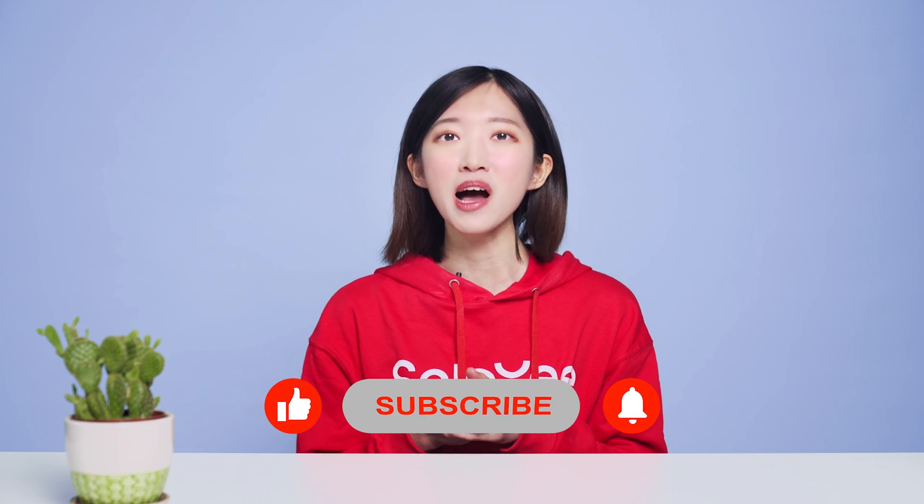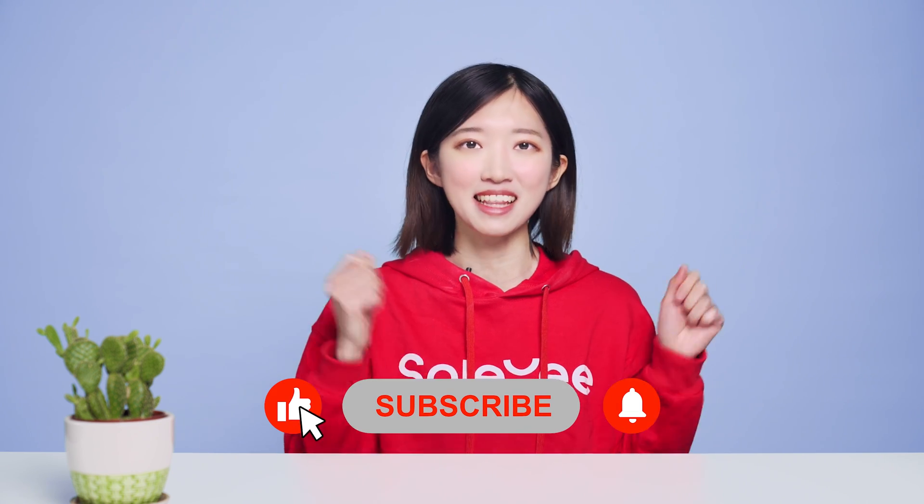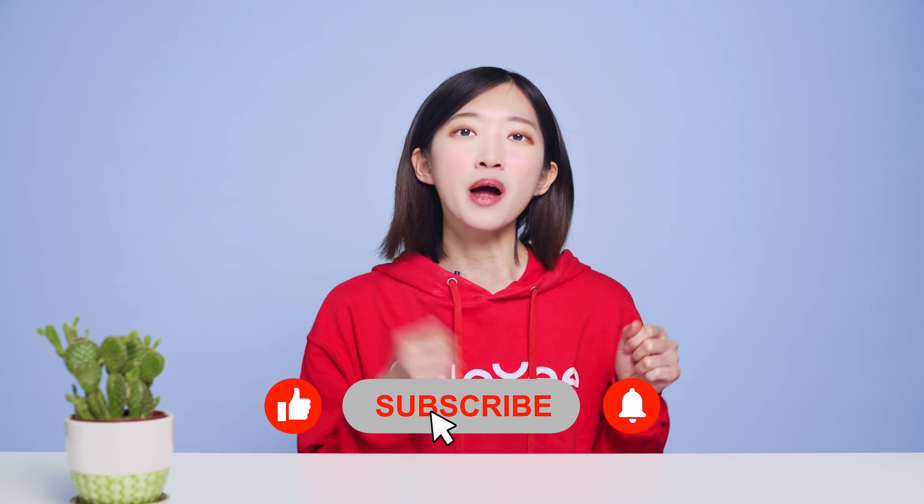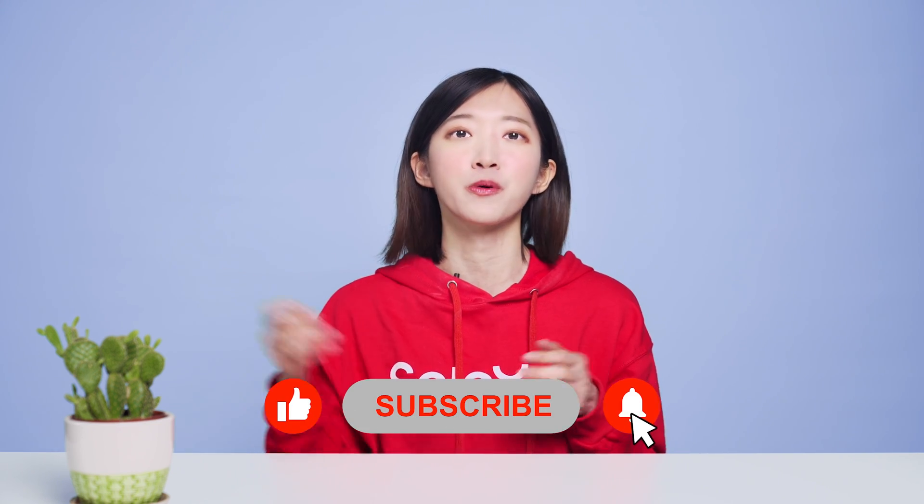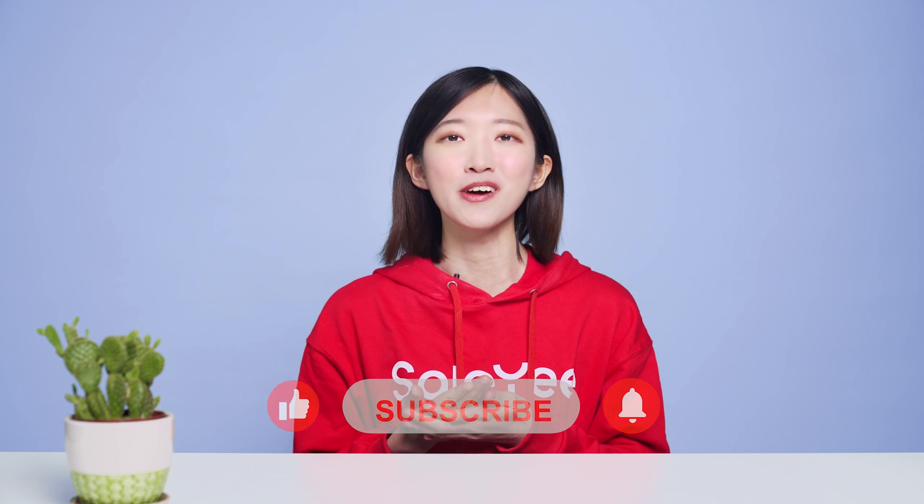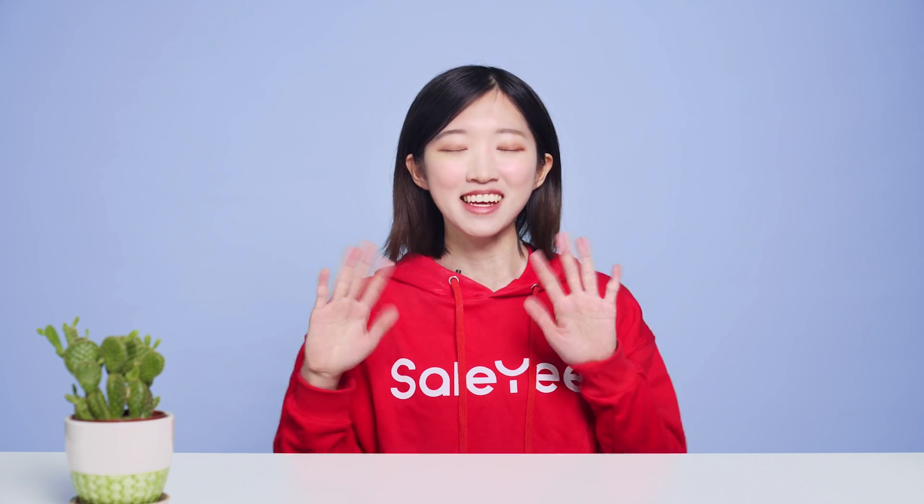If you like this video, please give us a like, subscribe and turn on the notification for more useful tutorials. Stay tuned!